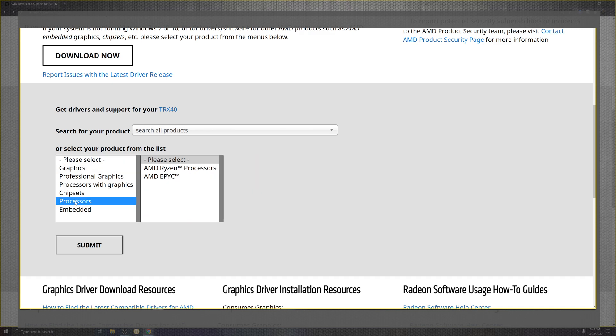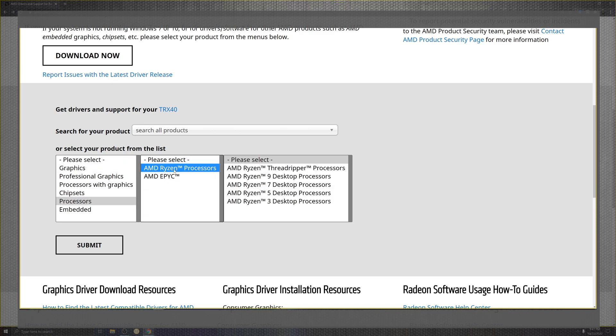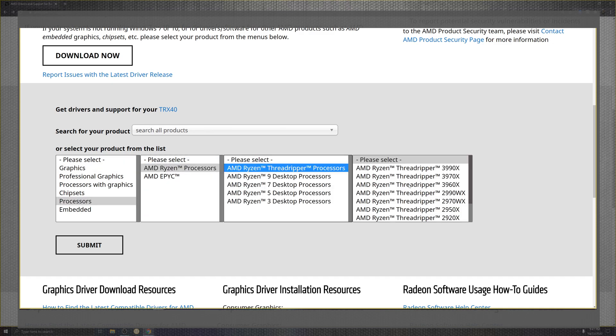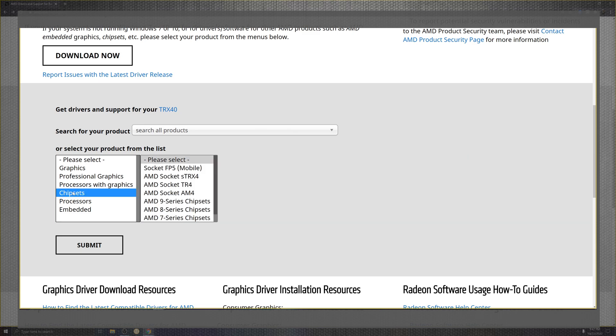You can go to processors, but that's not what we're getting to today. This usually is the Ryzen Master software. What we're doing is chipset.